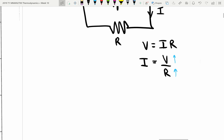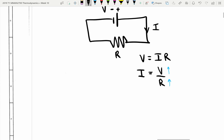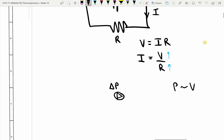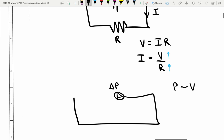Let's draw an analogous hydraulic circuit. In the place of the battery, we're going to put a pump — there's our pump pointing to the right with a little arrow — and it's going to provide some delta P. Pressure here is analogous to voltage. Then we're going to have some circuit of pipework, and that circuit will have some resistance to flow, which we're going to call R. So resistance in the hydraulic is analogous to resistance in the electrical.